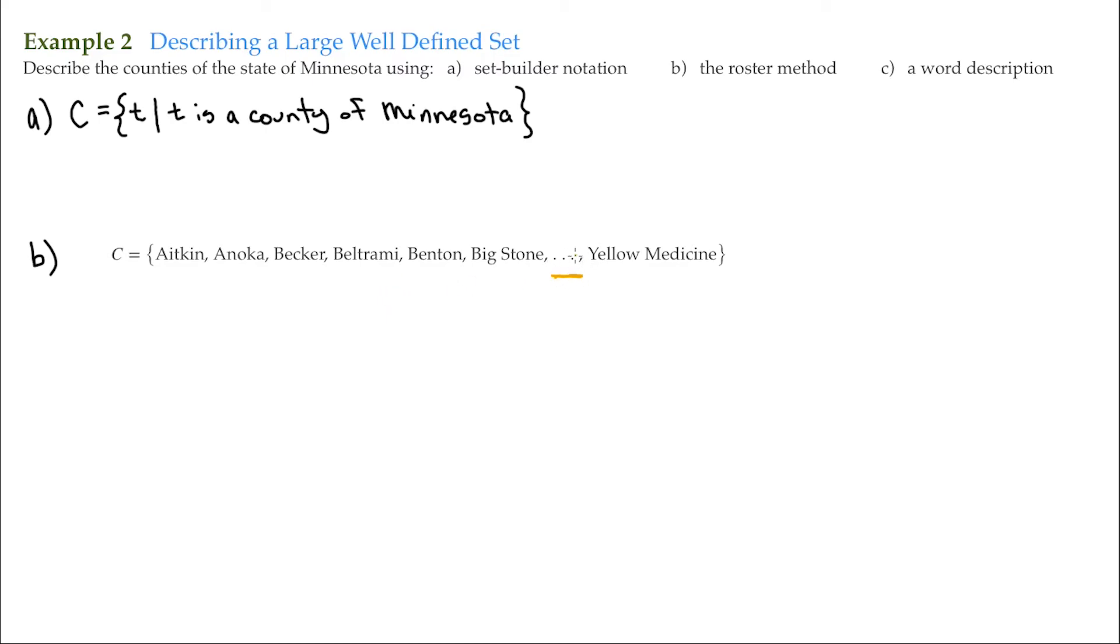that means this ellipsis here means that pattern continues and finally concludes with the last county, the last alphabetically ordered county, which is Yellow Medicine.